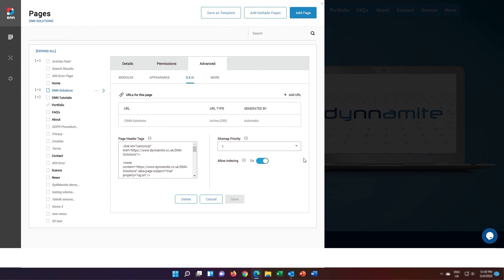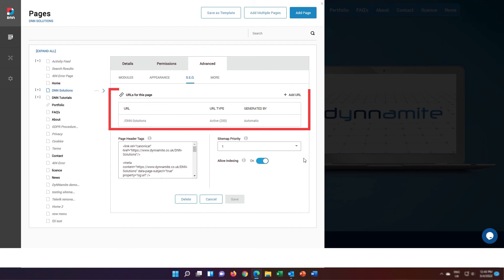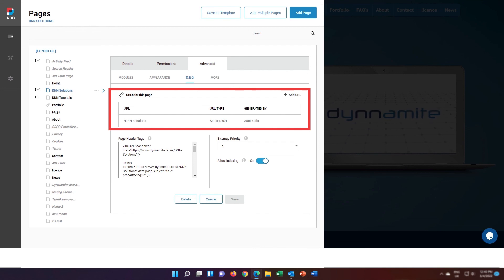The third field in the SEO section of the Advanced tab is URLs for this page. This is where you would pass link juice from an old page which Google has indexed to your new or existing page. That way, old pages you want to delete but still have an SEO value will still provide traffic to your site.